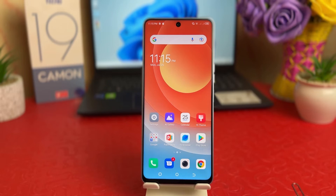Hello and welcome back to my another tutorial. In this tutorial I'm going to share with you how to change default apps in your Tecno 19 Common, so let's take a look at how to do that.